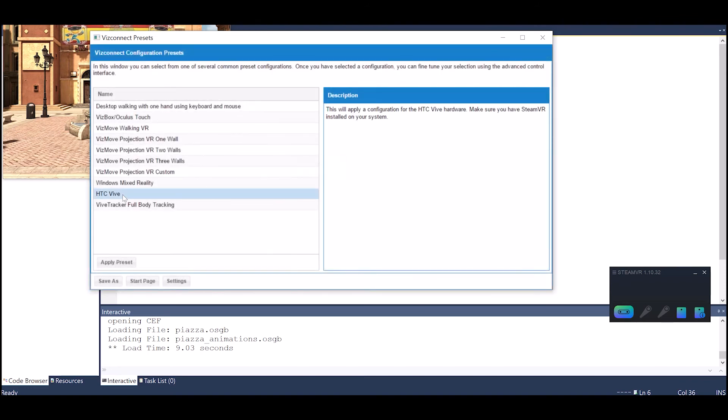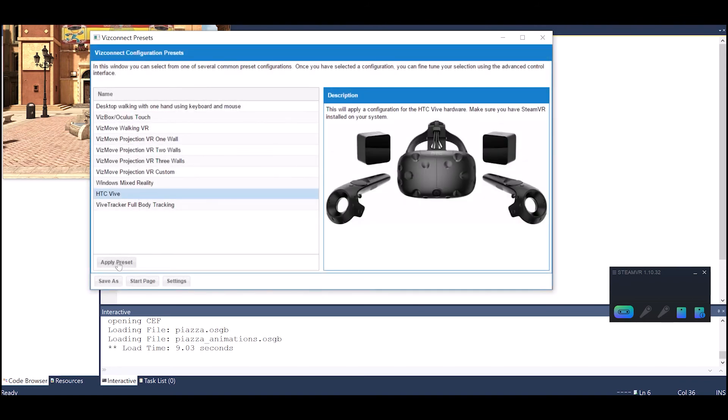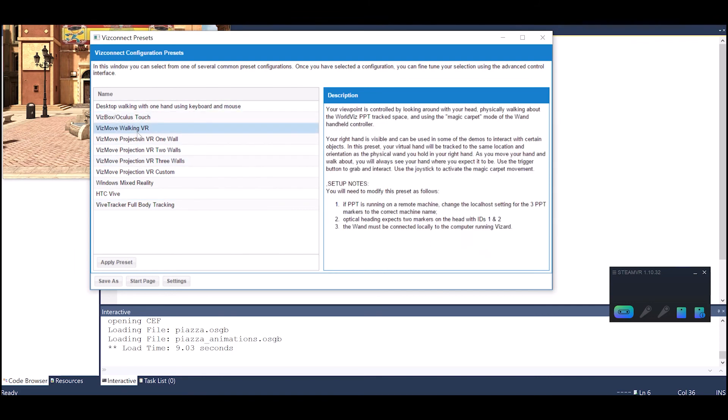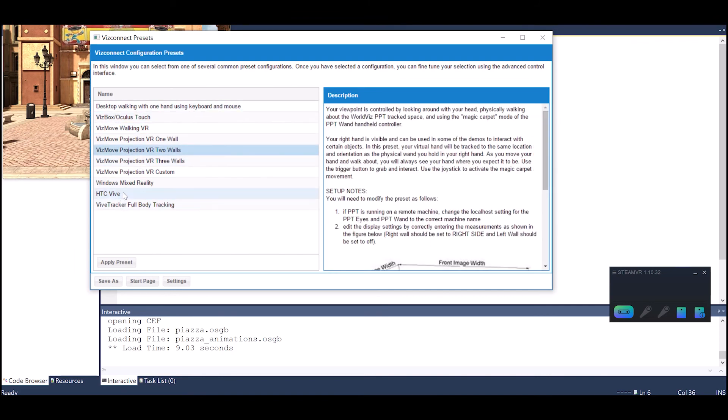Let's choose from some common presets. I'm going to choose HTC Vive which is the hardware that I'm using. But there's different types of hardware presets here.